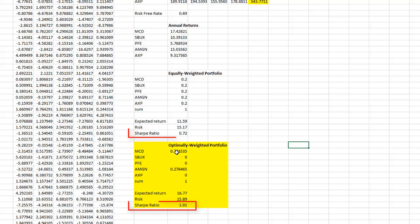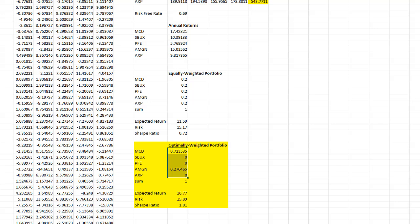You see that your Sharpe ratio is way better than that of the Equally Weighted Portfolio. Similarly, the return is better as well. But the solver recommends you invest only in McDonald's and Amgen stock.